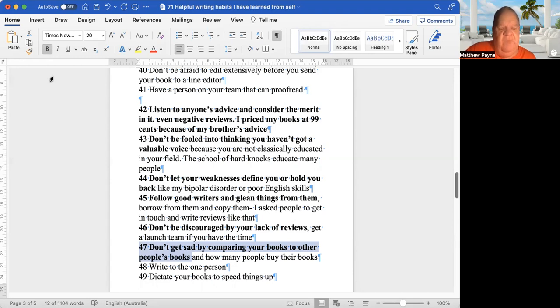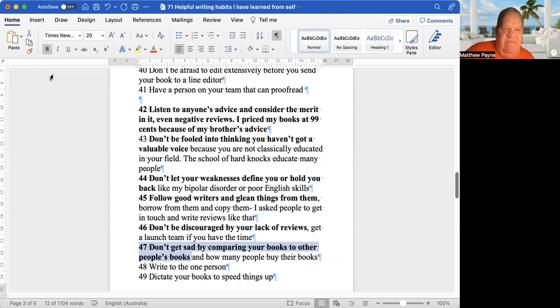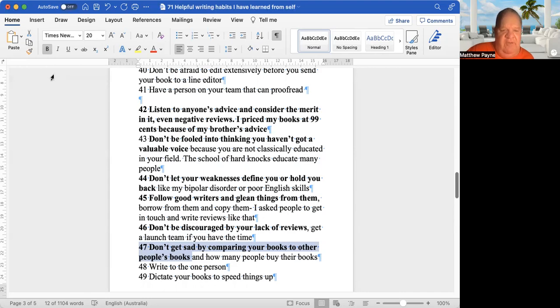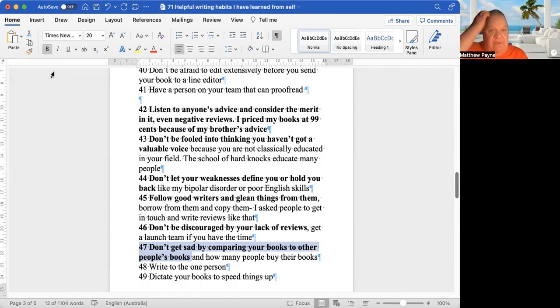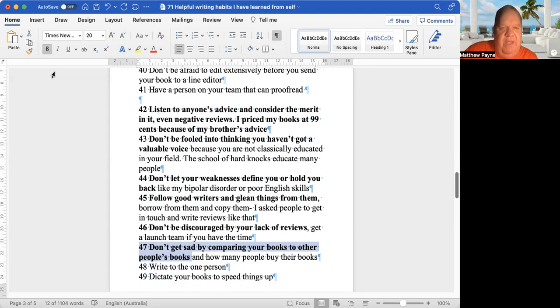When you understand that an Amazon sales rank under 20,000 is a pretty successful book, then you may find yourself comparing your book to other authors' books. You may be in the habit of reading books. If you're a good writer, you'll be reading books, and you may check out the Amazon sales rank of a book you're purchasing.